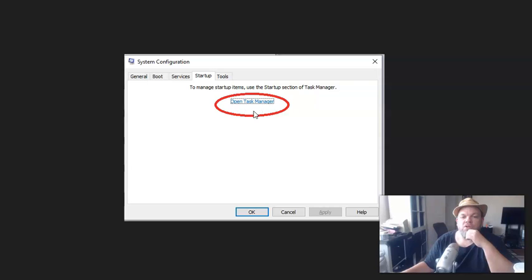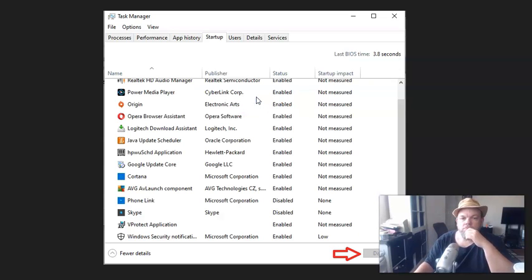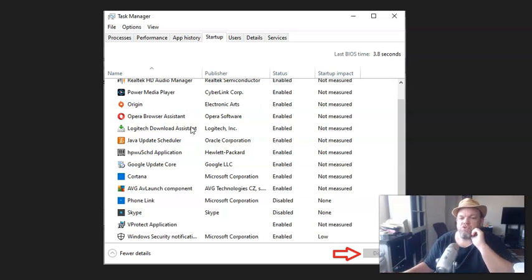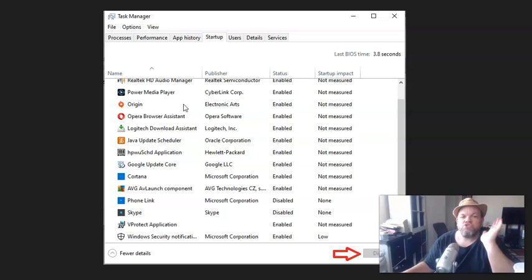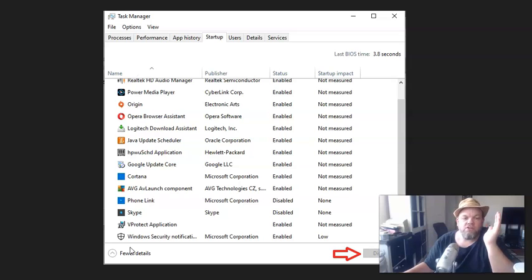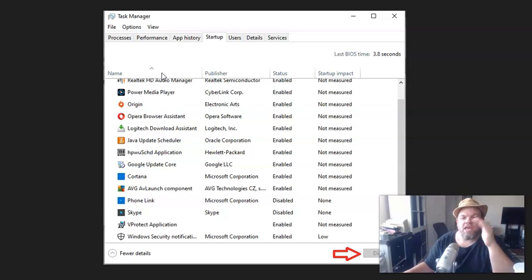And then after that, you're going to click on open Task Manager. And then what you're going to do is everything that's running right now on Task Manager, you're going to disable everything. So I'm going to go down the line here and click on each one and disable one to where I have nothing on here. So disable all of the tasks that are currently running.